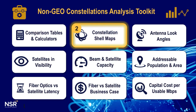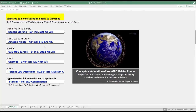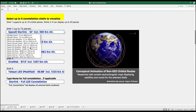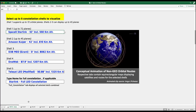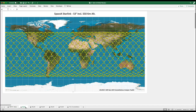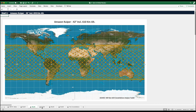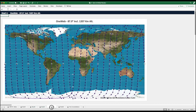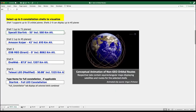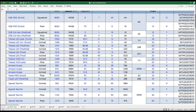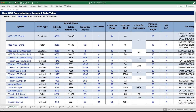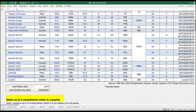Now let's explore Tool 2 of the NSR NCAT. Tool 2 allows the extraction of world maps displaying the constellation's satellites and orbital routes. This can be done at the individual shell level as well as for the complete full constellation, combining shells with different orbital characteristics. Again, all inputs are editable, so changes in shells drive tool output.